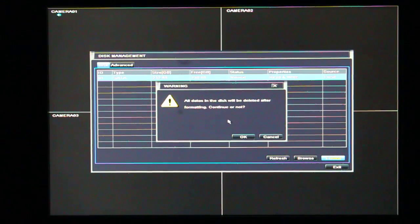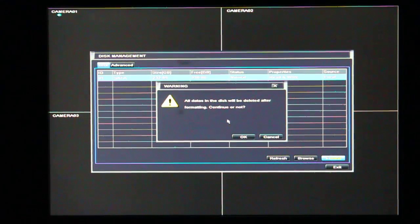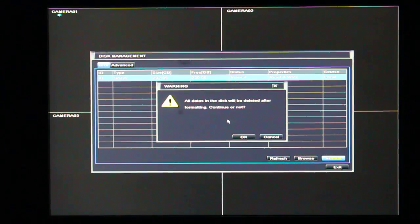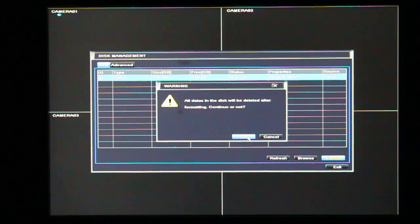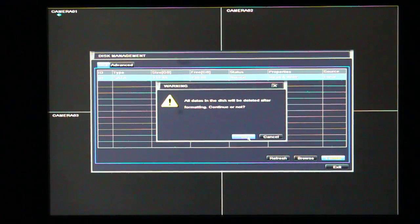It will give you a warning. All data on the disk will be deleted after formatting. Continue. This basically means all your files will be deleted. The hard drive will be cleared. So you just hit OK.